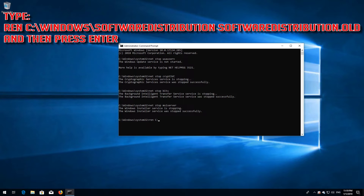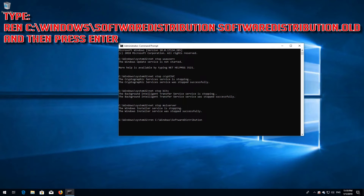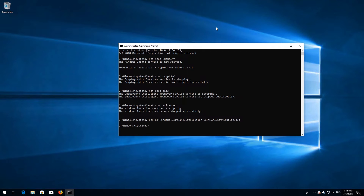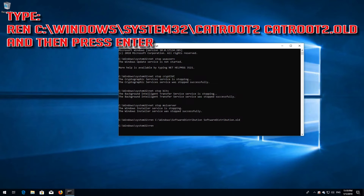Type ren C:\Windows\SoftwareDistribution SoftwareDistribution.old and then press enter. Type ren C:\Windows\System32\catroot2 catroot2.old and then press enter.